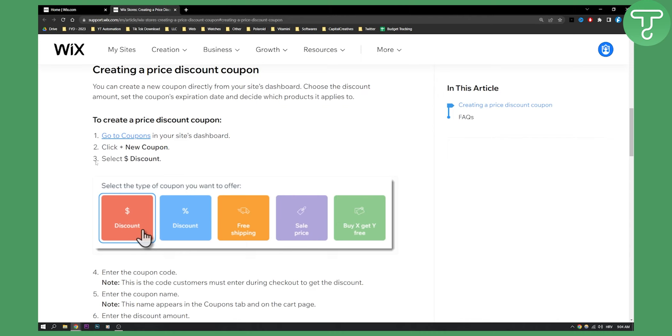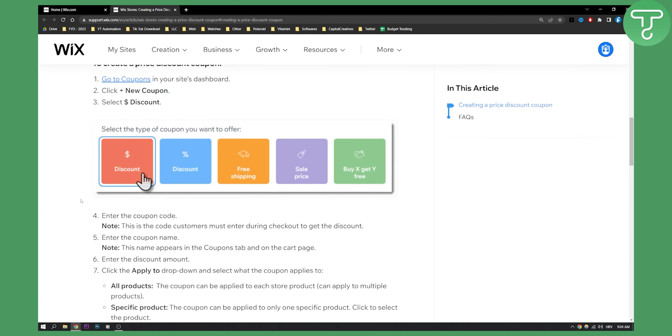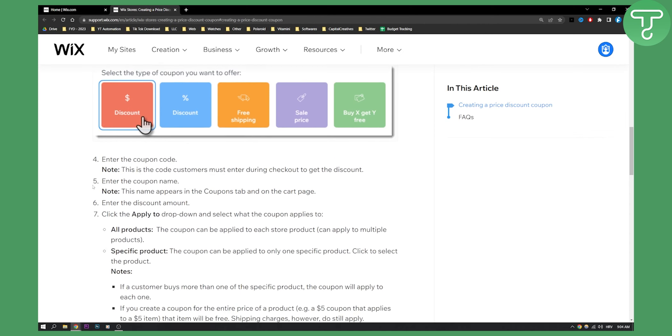As you can see you can select dollar discount, percentage discount or free shipping. You can select which coupon you want to create and then enter the coupon code.